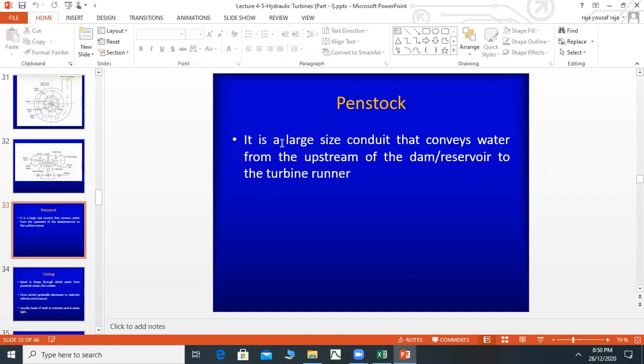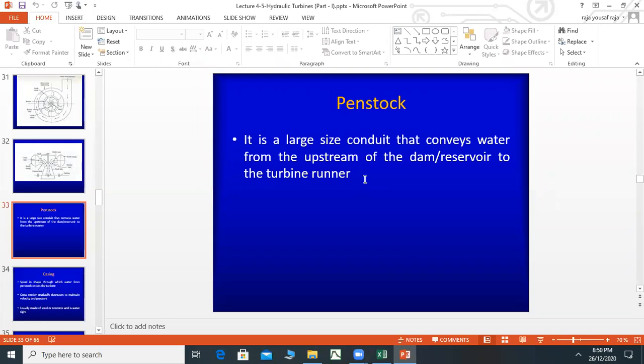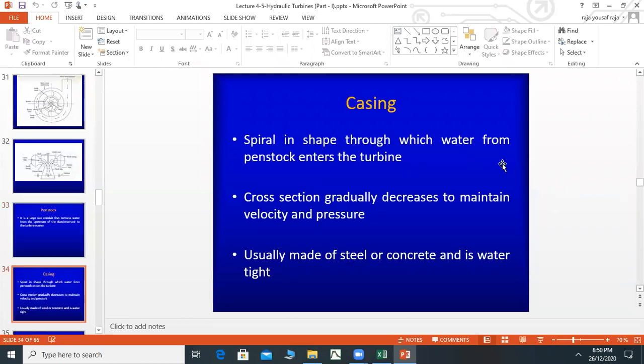The penstock is a large-sized conduit that conveys water from the upstream of the dam reservoir to the turbine runner. In the reservoir, there is a penstock pipe, a conduit, a large-sized turbine that brings water from the reservoir.